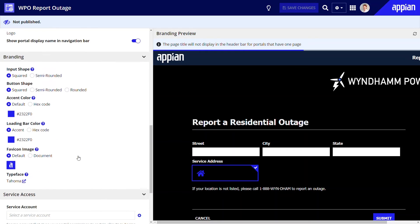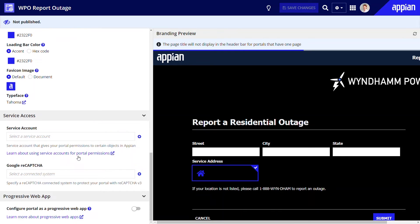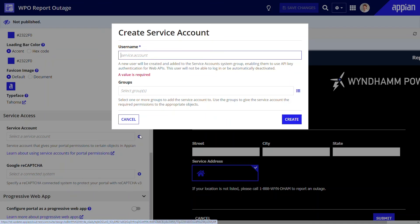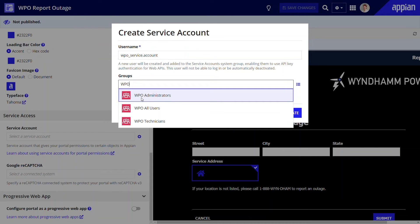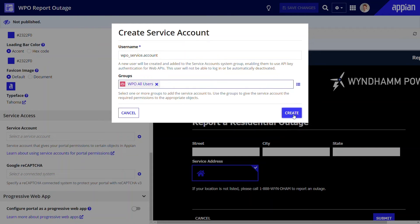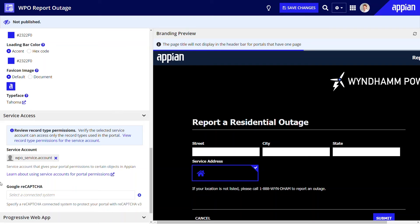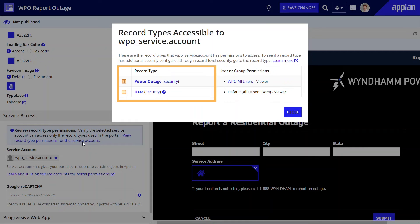Third, let's configure the service account. A service account acts on behalf of portal users, providing the portal with permissions to connect to selected information and processes in Appian. Keep in mind that to create a service account, you should have system administrator permissions. I'll create a new service account and add it as a user in the All Users group. I can then click 'View record type permissions' for the service account to see which records the service account has access to.